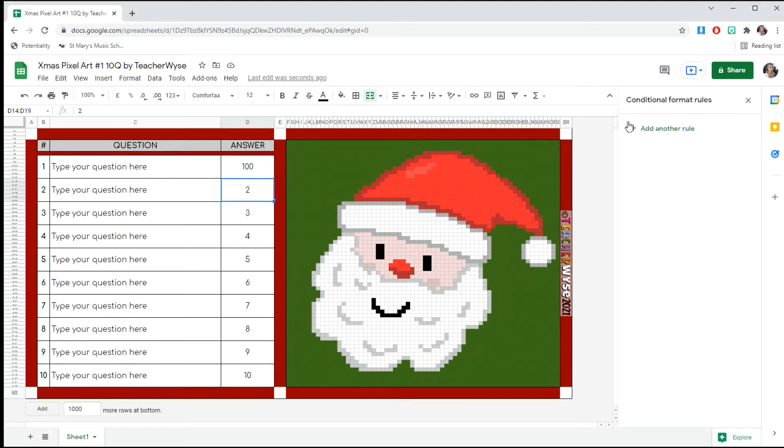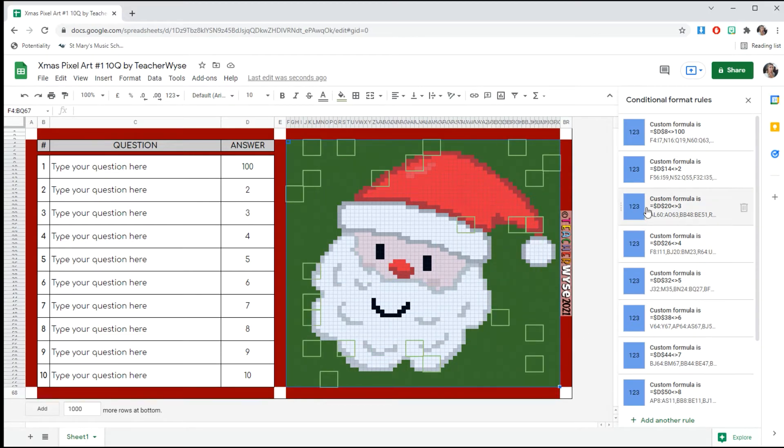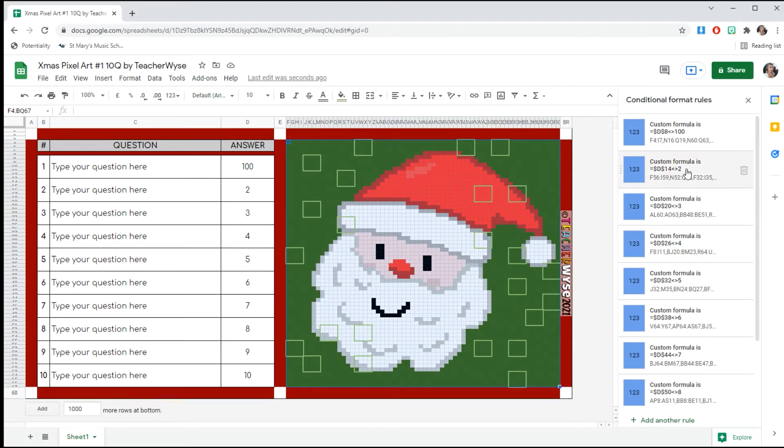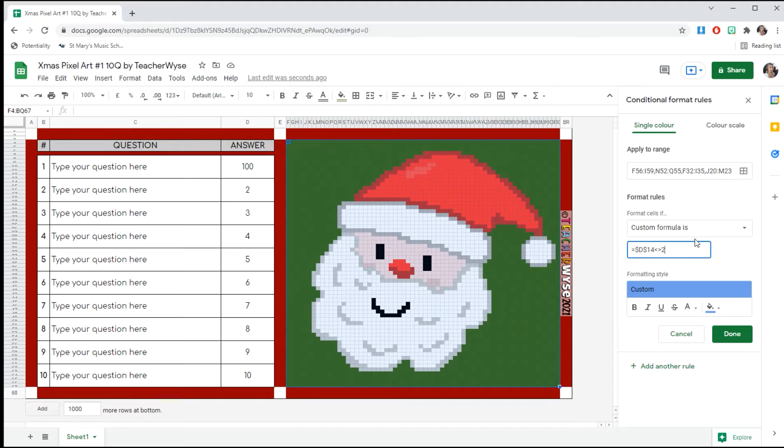Same again—you can't see them on the right, so you're going to highlight all of the picture, go down to the second formula. We're changing number two to whatever your answer is. Your answer could be 200. Click Done.